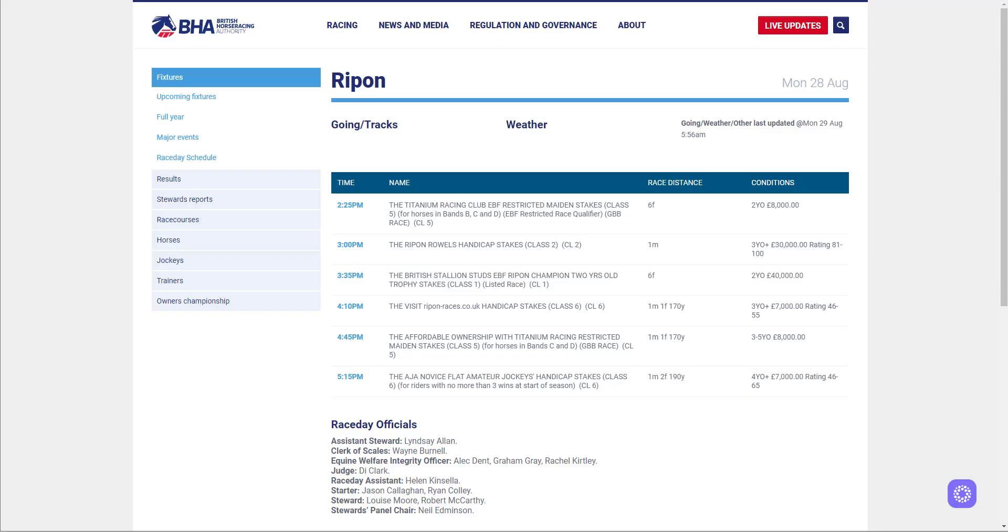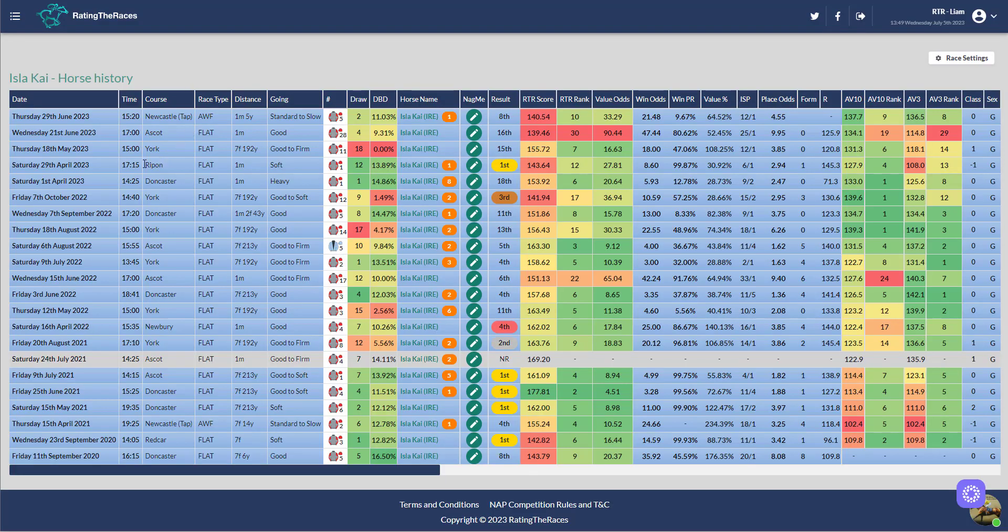That's not until the 28th of August, but he can certainly have a break now because he's had five runs this season. Give him a July off and then come back in August.